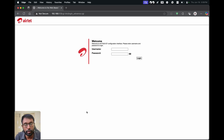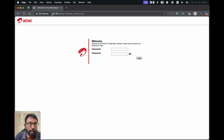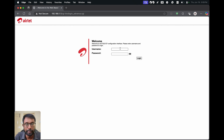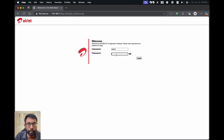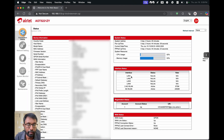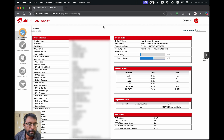Similarly, we can do this on the desktop web browser as well. Just open a web browser, type the IP address on the address bar, and you will get the login page. Enter the router login details and you will reach the interface.